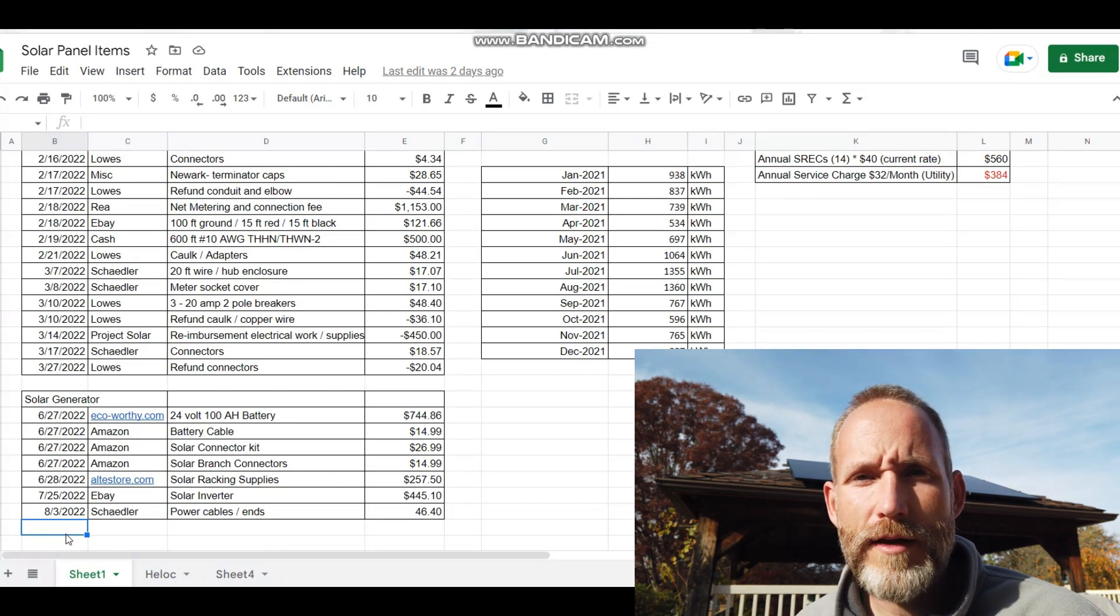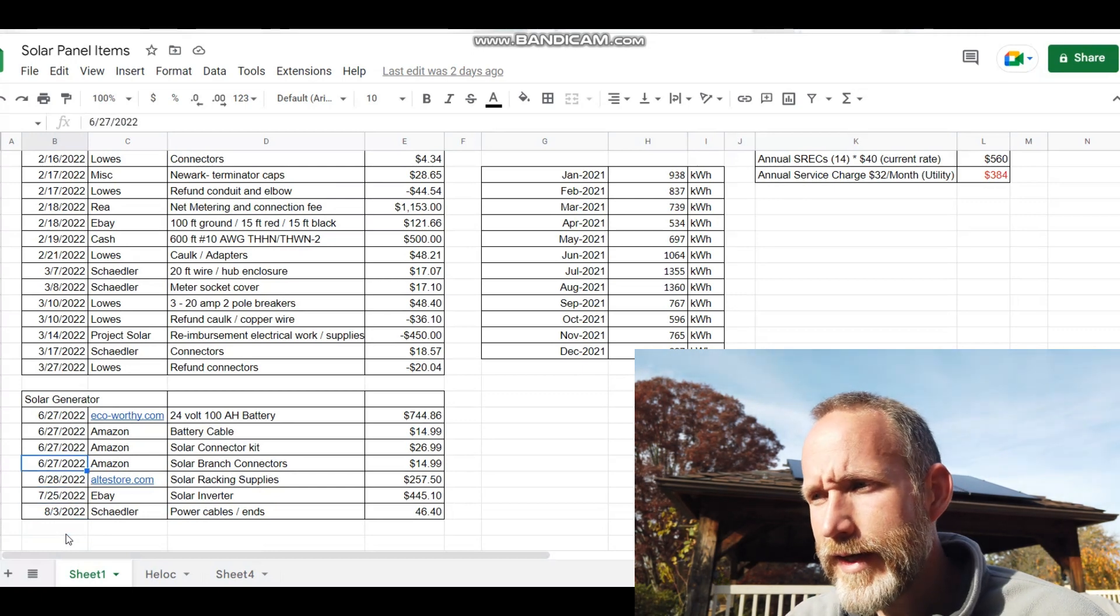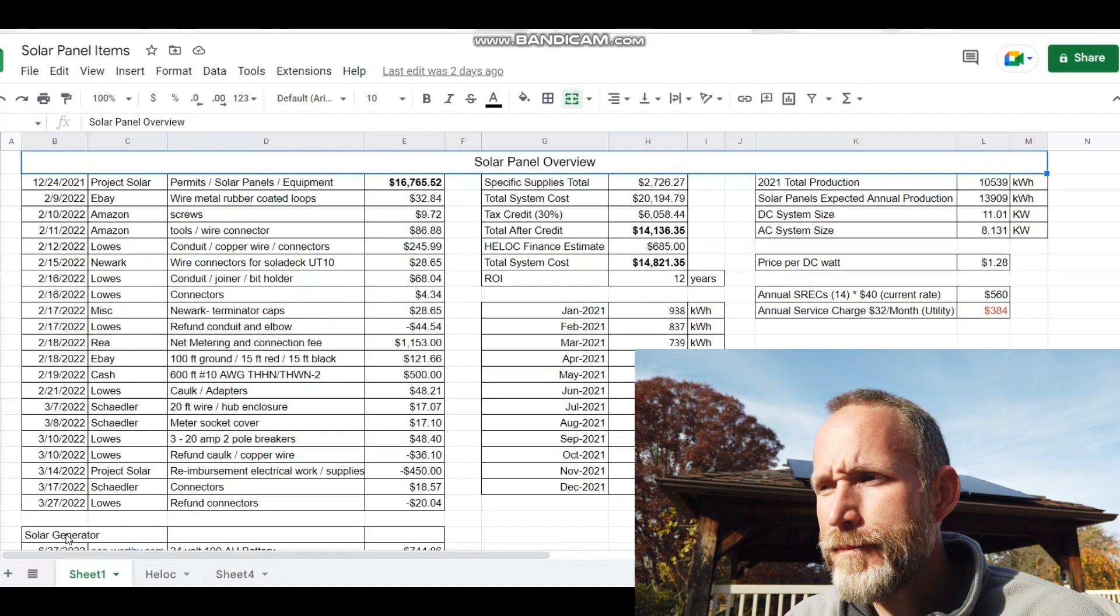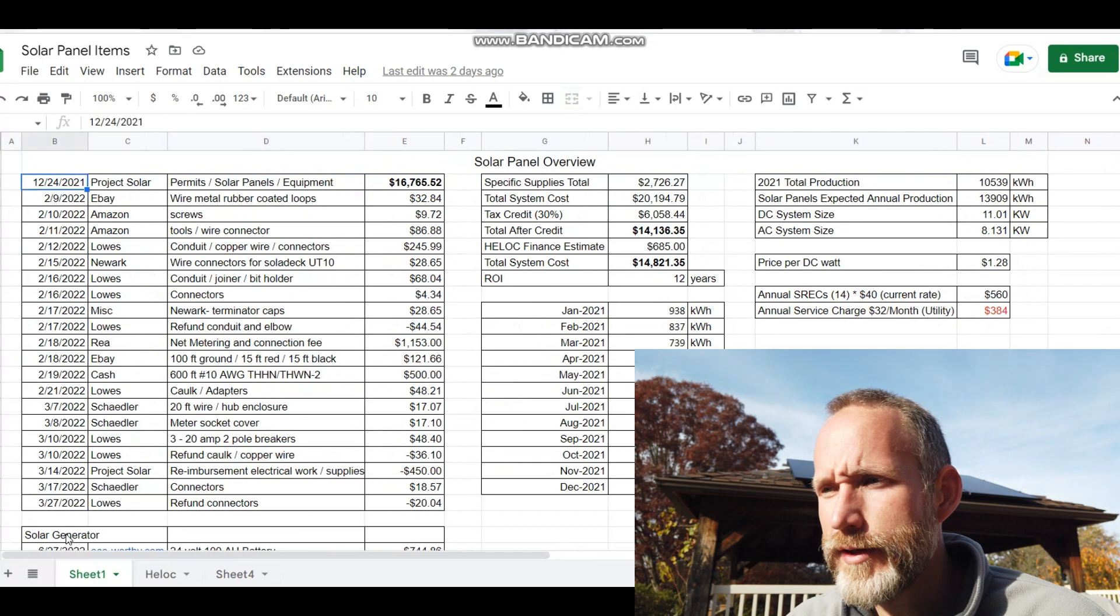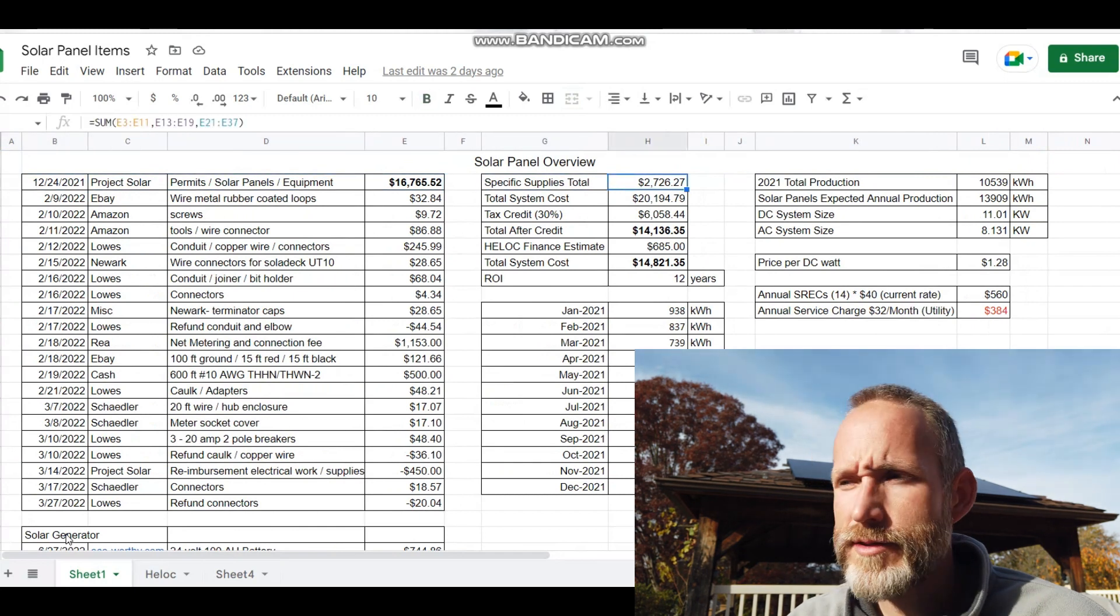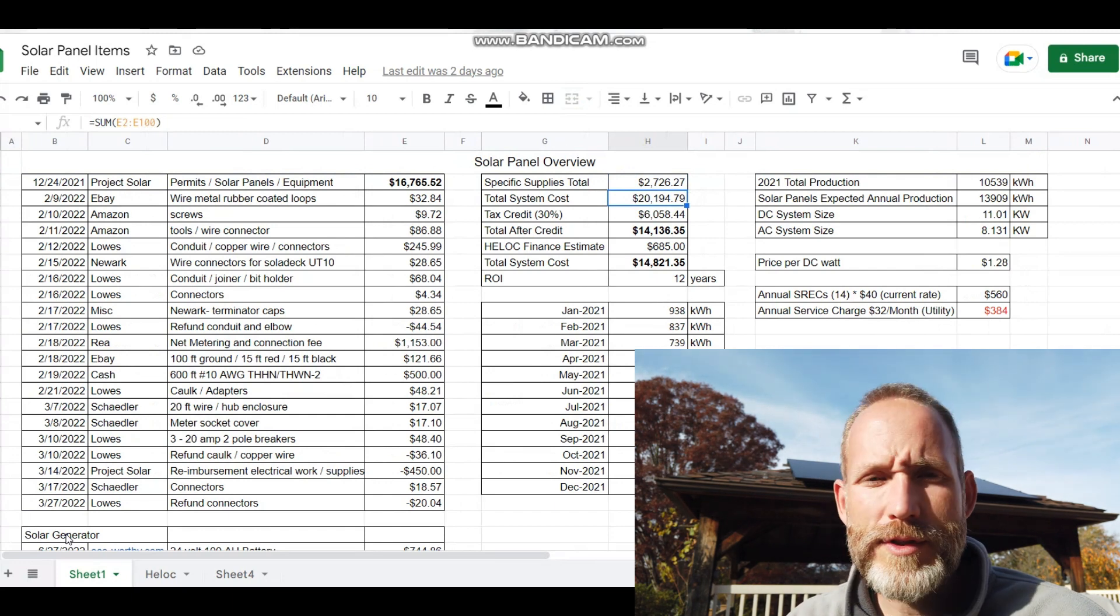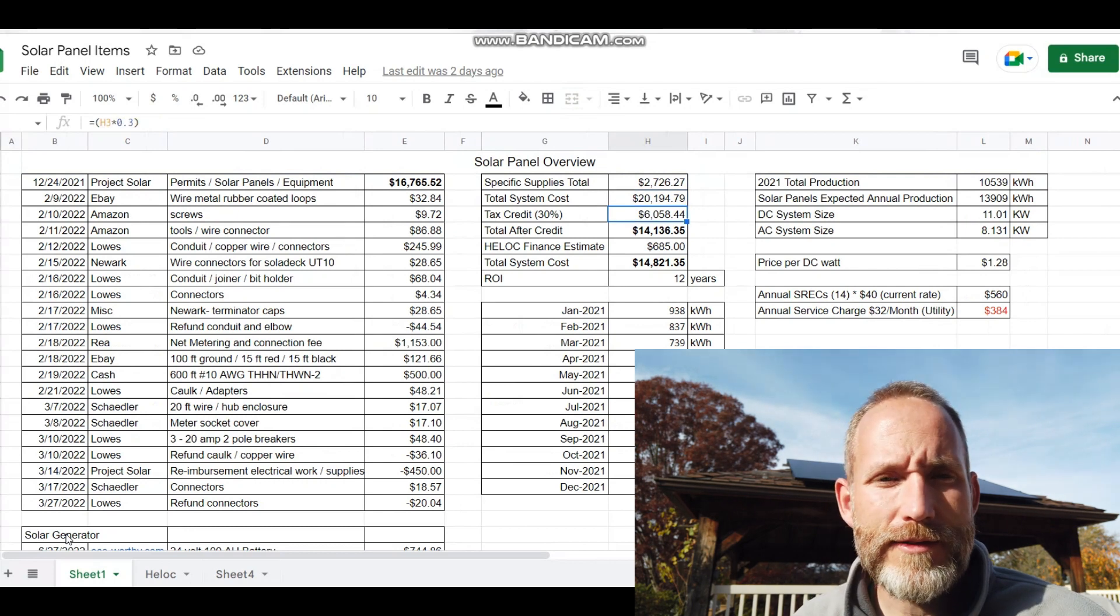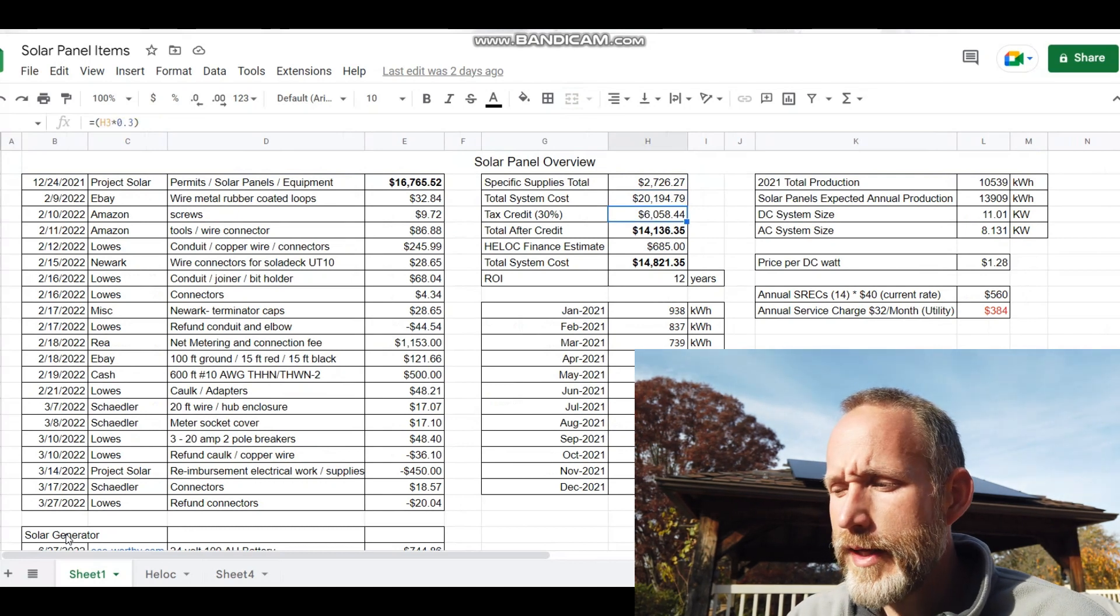So I bought those supplies, added the solar panels on, and I'm including that in my total. I should be able to get 30% back on my taxes on that. Again, still need to talk to my accountant about that, but that has been added into the total here. So with those supplies, the solar generator total system costs $20,194.79—that's literally everything.